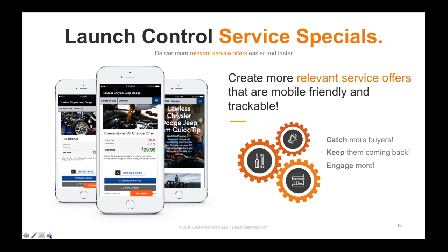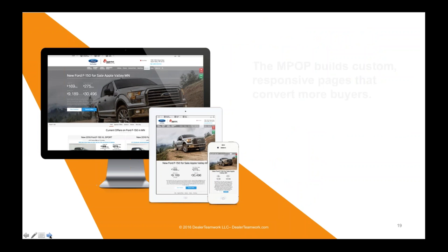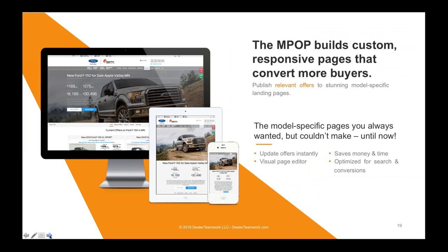How many people today even talk about their tire or oil change offers on their website? Most aren't doing this very efficiently. Let's talk about the MPOP and how it builds responsive dynamic landing pages. What do you want your traffic to do when they get to your website? Too often I see people driving good paid search traffic to their homepage or, worse, to their VDP. A VDP is not where you want to drop this traffic.